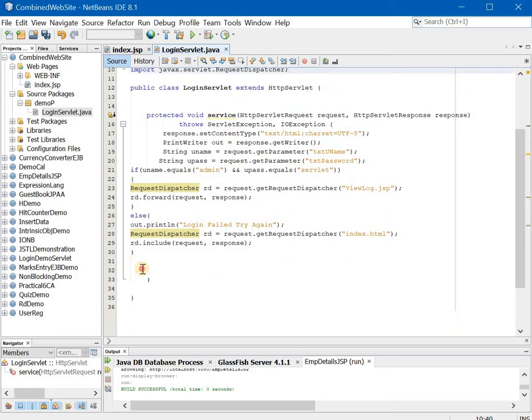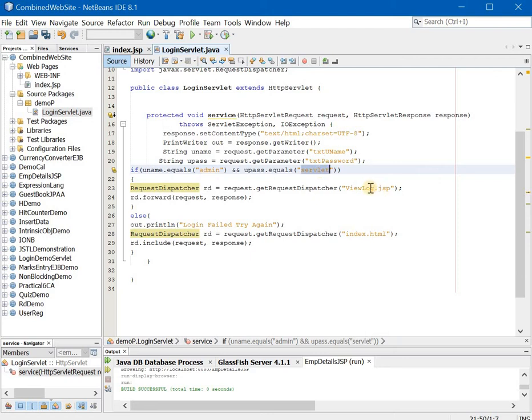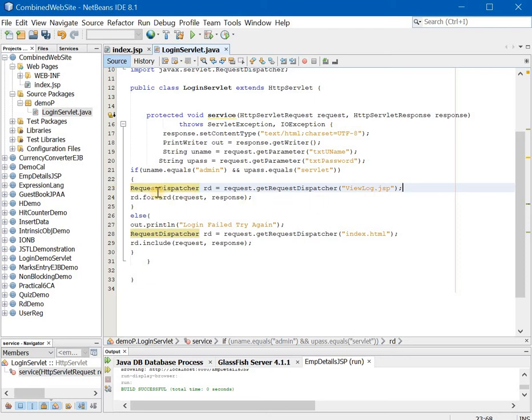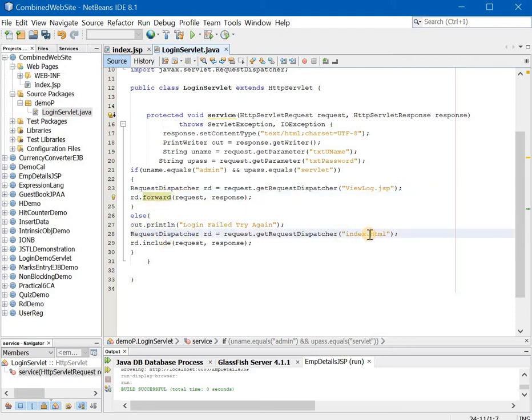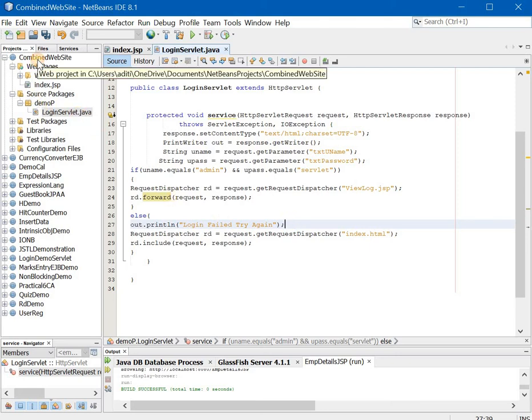Now once this is done our servlet is ready. Now if you see this code you will understand that if the username is admin and the password is servlet then I will open a file which is called as viewlog.jsp. So obviously the next thing we need to do is we have to create this file. Here we are using the forward method and as usual to show that the password is incorrect we will redirect it to index.html. But we are going to include the output that is login failed try again.